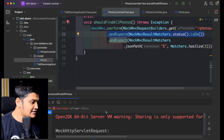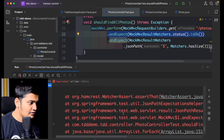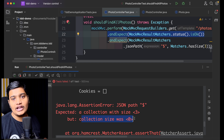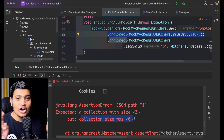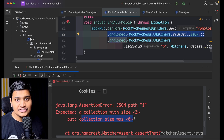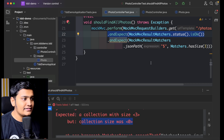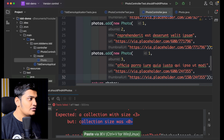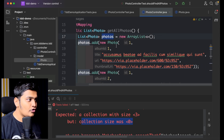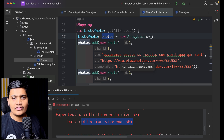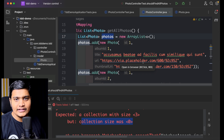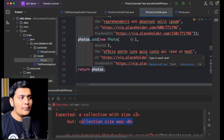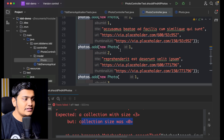Running the test — still getting the same issue: 'expected a collection of size 3 but the collection size was zero'. The previous error about not being able to identify the JSON token is now gone. Now let's add some data. Within the photos object I'll do photos.add() and create new Photo objects with data — I've taken this data from JSONPlaceholder. I'm adding three records since I was expecting three. Once this is done, let's re-run the test case.